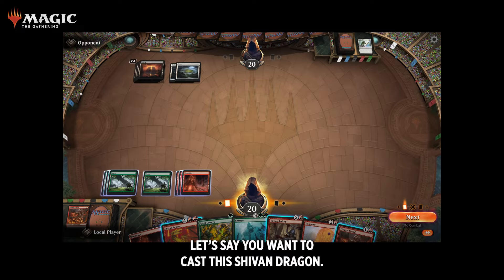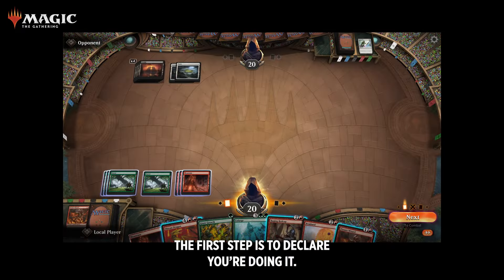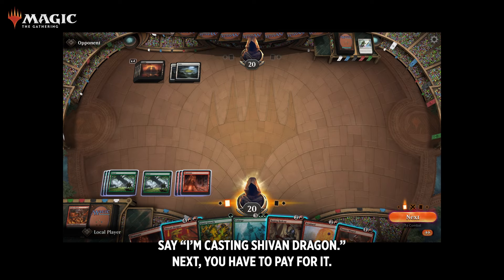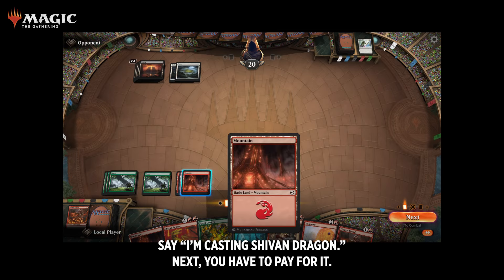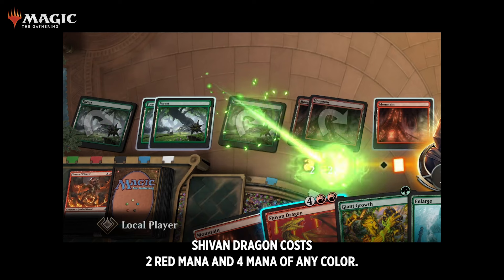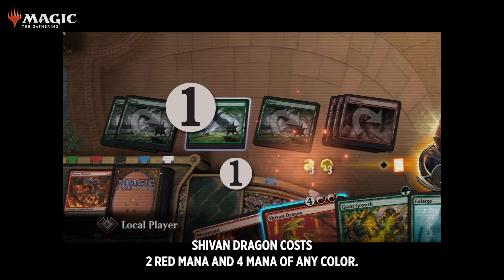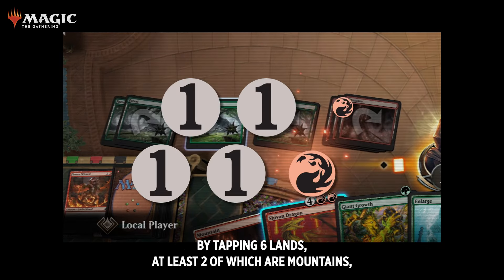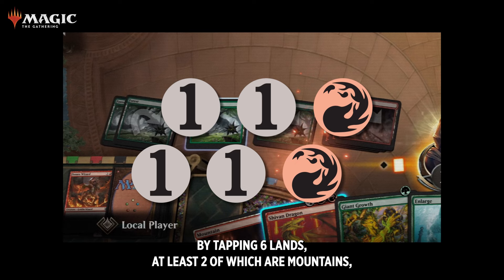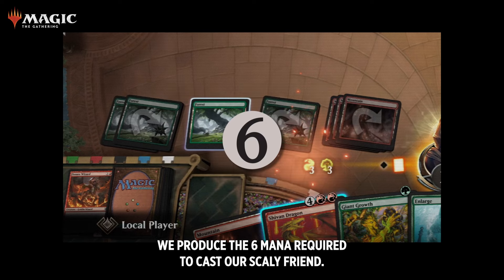Let's say you want to cast the Shivan Dragon. The first step is to declare you're doing it — say, 'I'm casting Shivan Dragon.' Next, you have to pay for it. Shivan Dragon costs 2 red mana and 4 mana of any color. By tapping 6 lands, at least 2 of which are mountains, we produce the 6 mana required to cast our scaly friend.